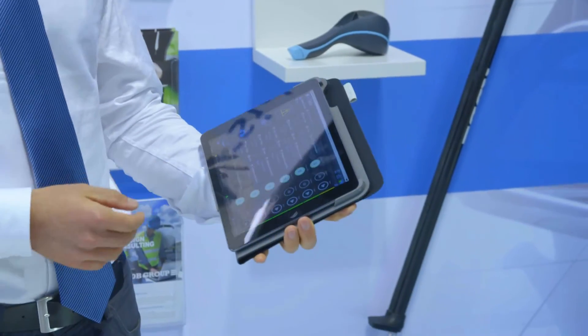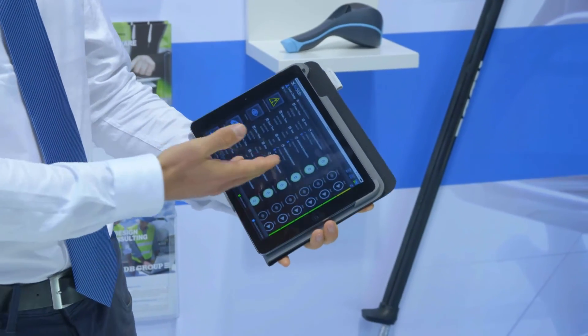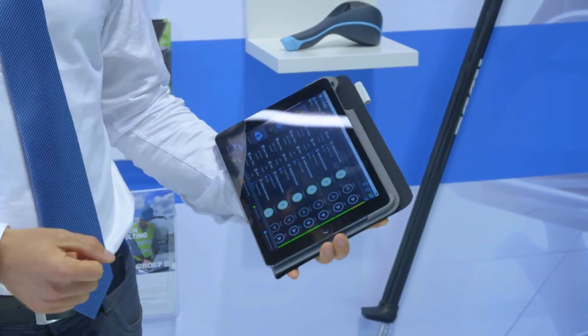Once the technician grabs the iPad, the jobs are waiting for him and he can very clearly see where he has to go to perform the job and how to start.